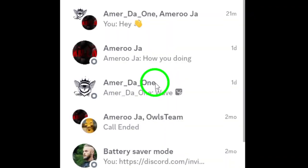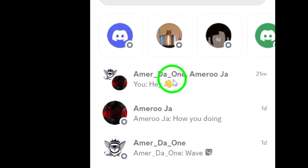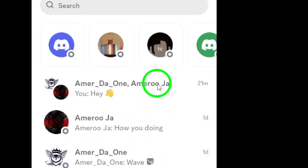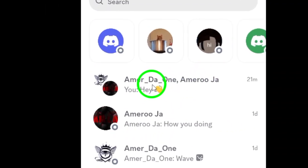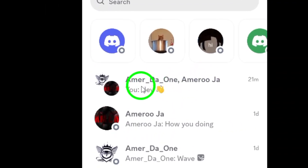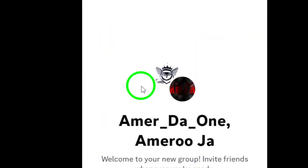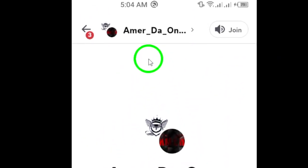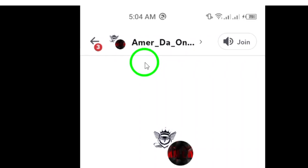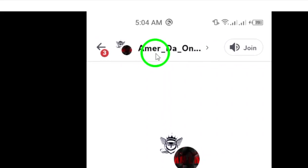Now that you're in, locate the group you want to start a phone call with. This might be a friend group or a community chat you're a part of. Simply swipe through your server list or use the search feature to find the group you're looking for. Once you've found the group, tap on it to enter the chat. You'll see all the messages and members.